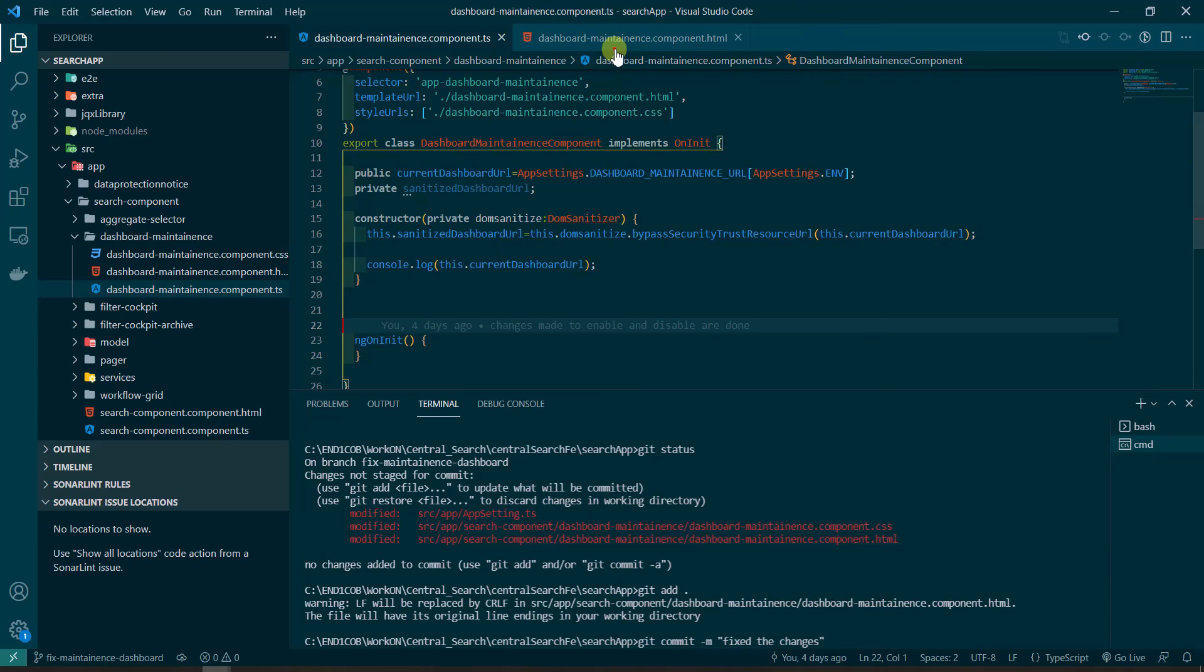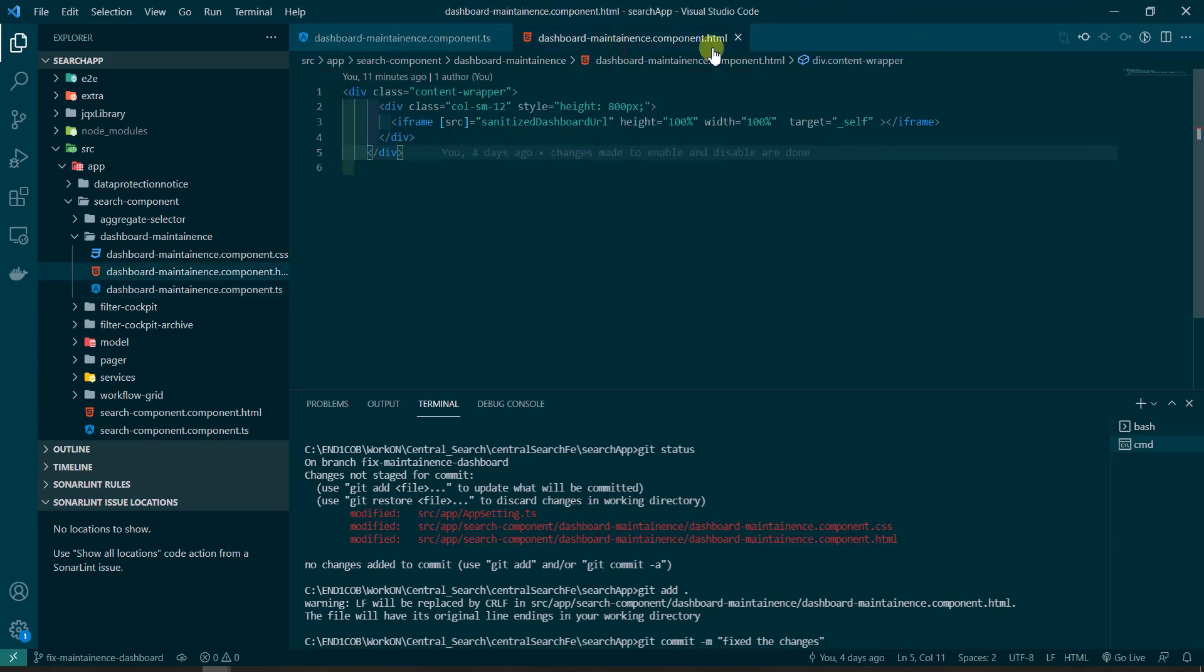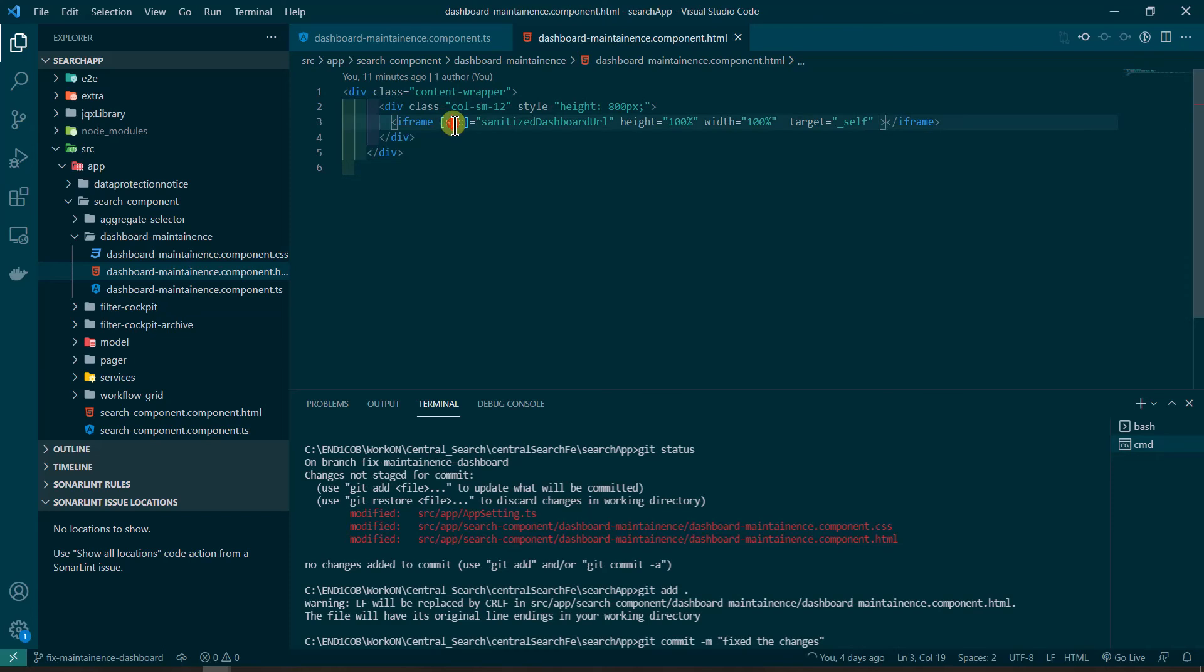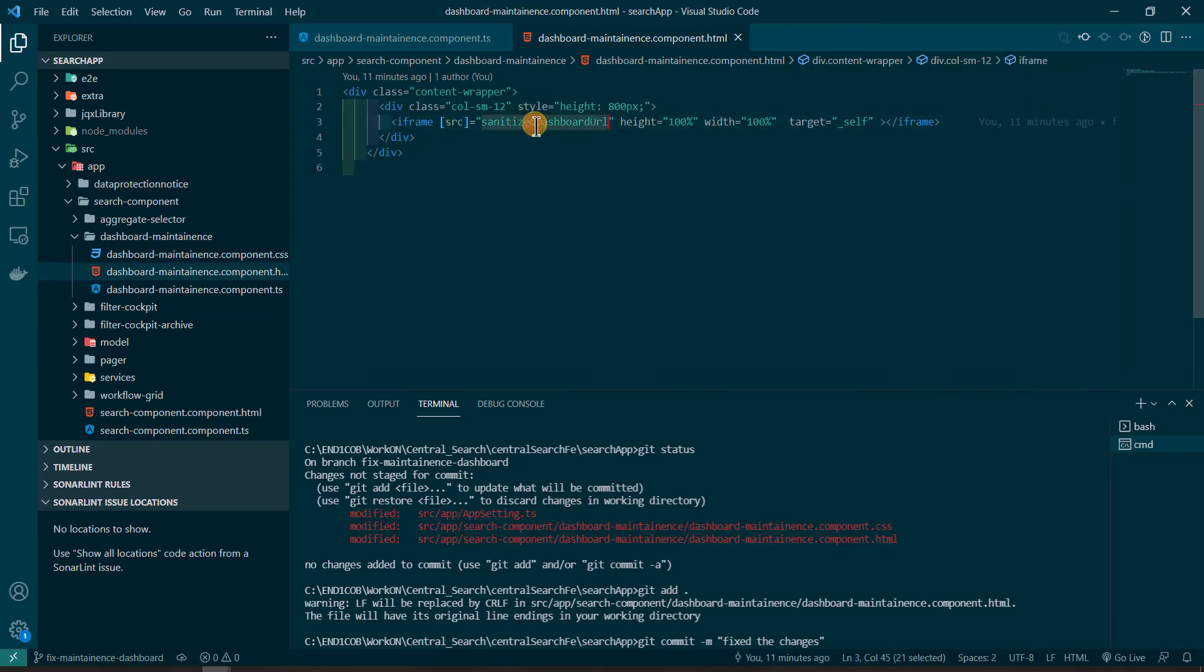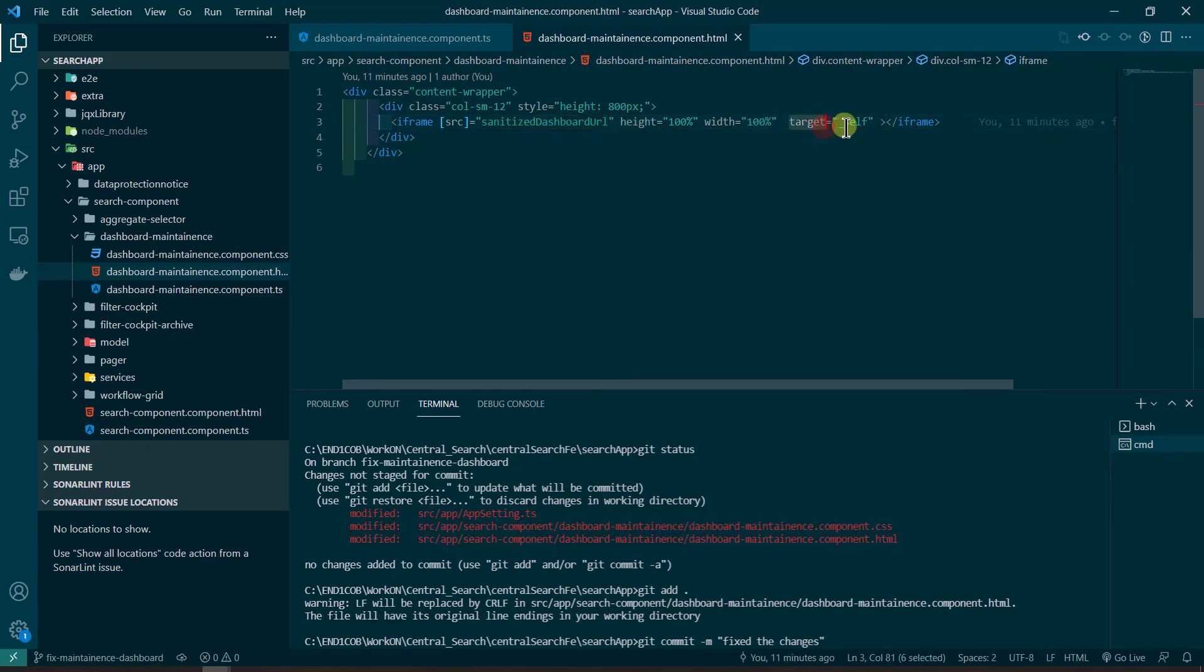So here you can see this is one of the components and here I am using iframe. So iframe requires source, so in source is just nothing but a URL we want to open in the page. We have to give height, width, then target we have to give.